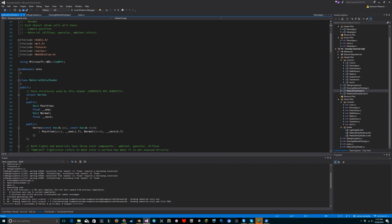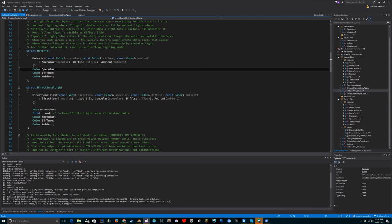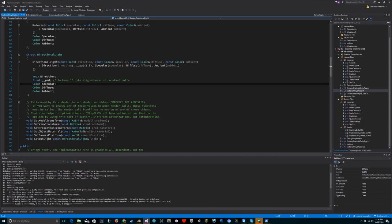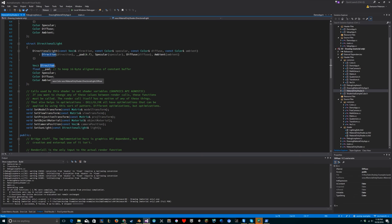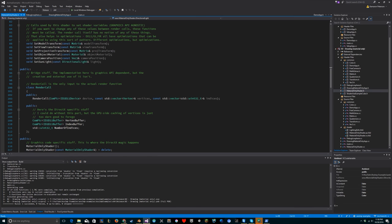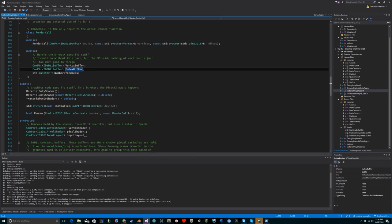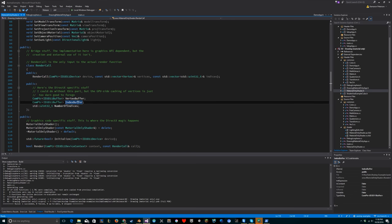Looking at the material-only shader: here's the vertex struct, the material struct, and the directional light struct. Each takes three color components. Look up the Phong lighting model for details on specular, diffuse, and ambient colors. The directional light also takes those same three color components plus a direction - the specular component of the light affects the specular component of materials, and likewise for diffuse and ambient. The render call is the interface between our logical code and the Direct3D code - vertices and indices go into a vertex buffer and index buffer.